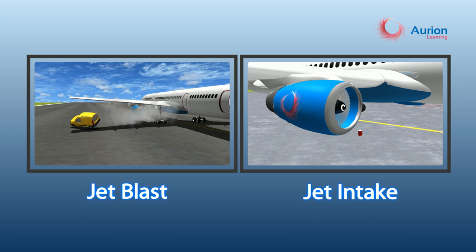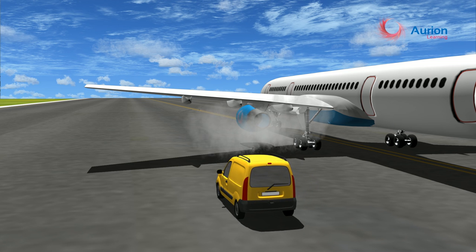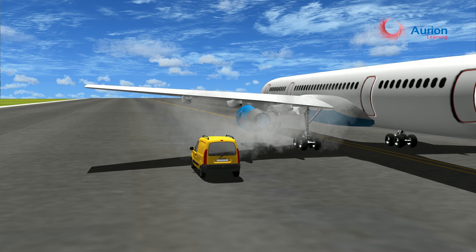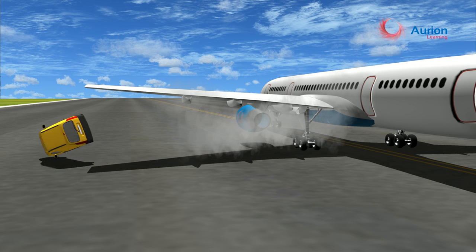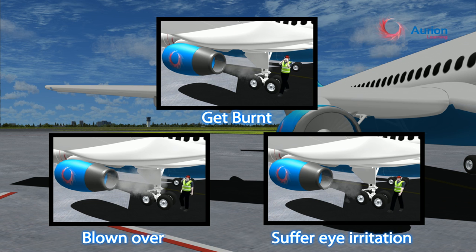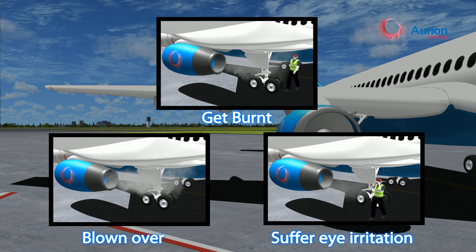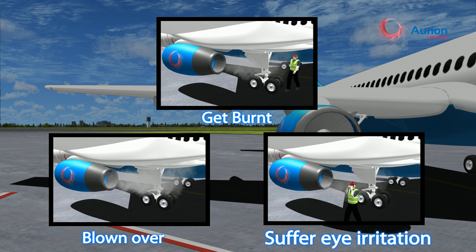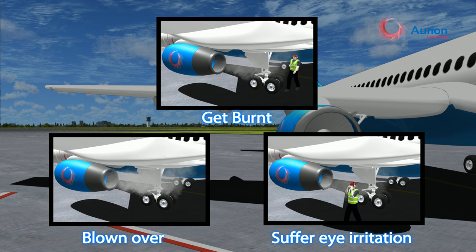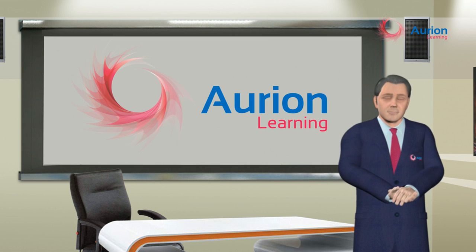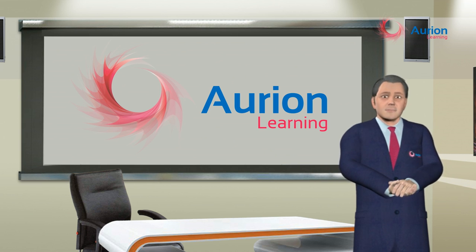Jet blast is caused by the exhaust from a jet engine and is one of the most dangerous aspects of a jet aircraft. If you get too close to the engine, you could get burnt by the hot exhaust, blown over by strong winds, suffer eye or respiratory irritation from the gases, or be injured by flying debris. Jet intake creates a suction capable of pulling in FOD around the engine, like nuts, bolts, and unit load devices.